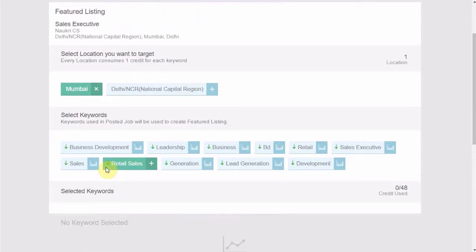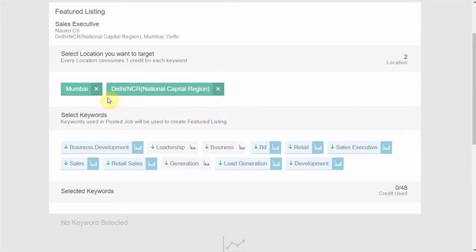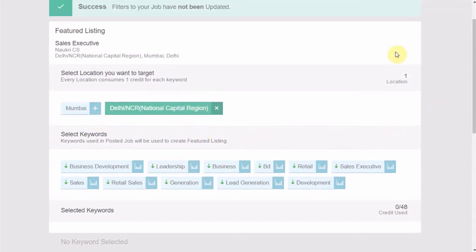So, the first step is to choose the location that you want to target and it is mandatory for you to select at least one location via this plus sign. The count of the selected locations will appear on the right-hand side.